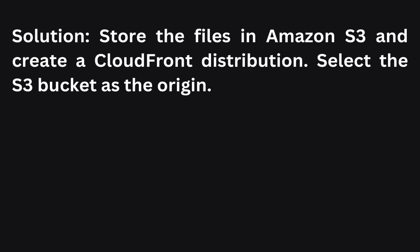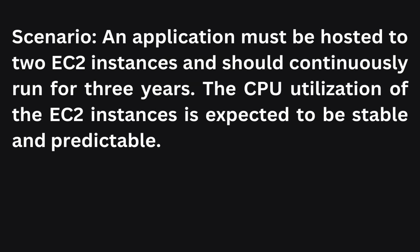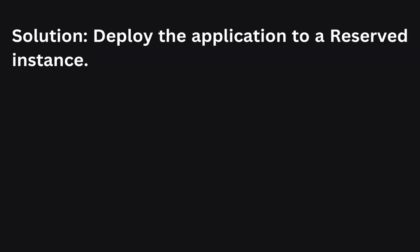The next scenario: An application must be hosted on two EC2 instances and should continuously run for three years with stable and predictable CPU utilization. What should you use? To host an application on two EC2 instances with stable and predictable CPU utilization for three year duration, you can deploy the application to reserved instances. Reserved instances provide a cost-effective option for long-term and predictable workloads.